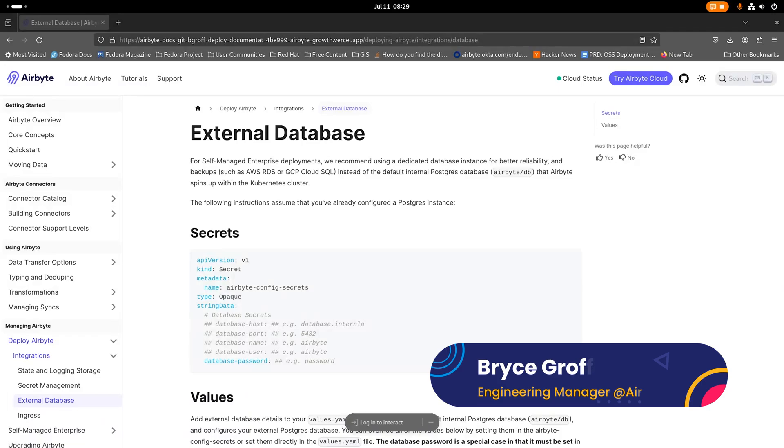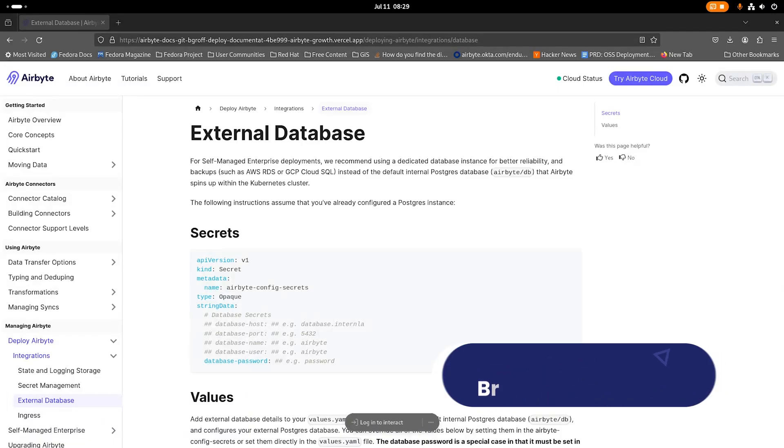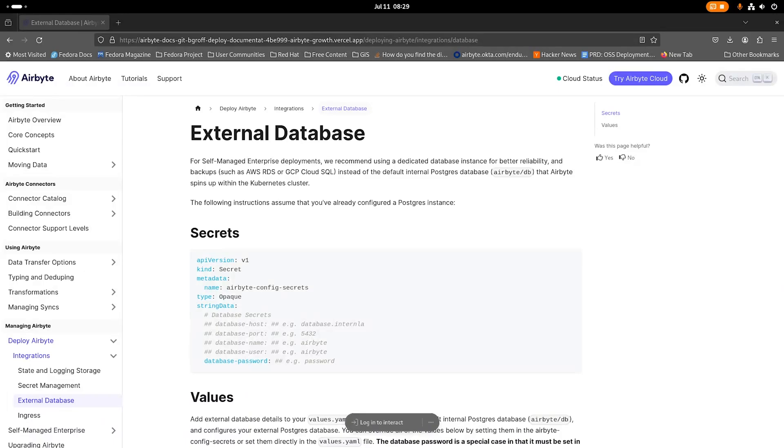Hey everyone, Bryce with Airbyte here. Today I'd like to show you how you can configure an external database with ABCTL, or you can use Helm as well with a secrets and a values file.